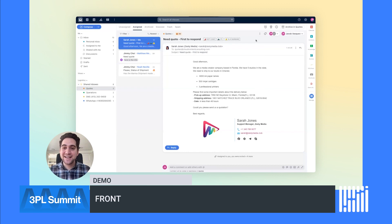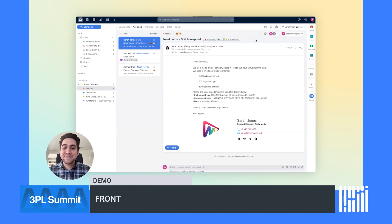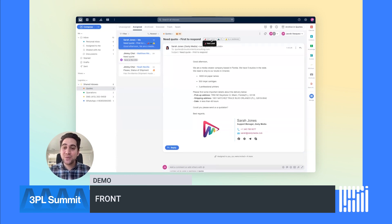You can also assign using load balancing and even based on account ownership using your TMS data. Messages can be categorized in Front using tags. Tags are applied based on keyword, account and contact data, and even with AI.